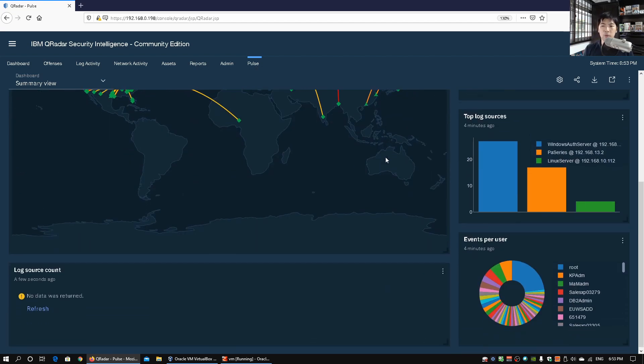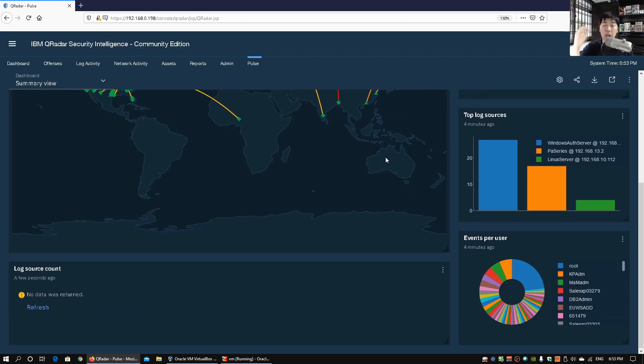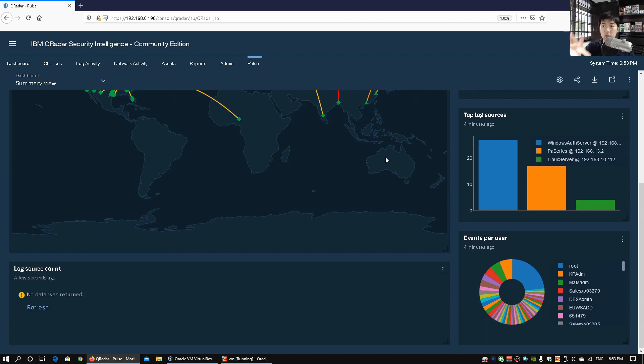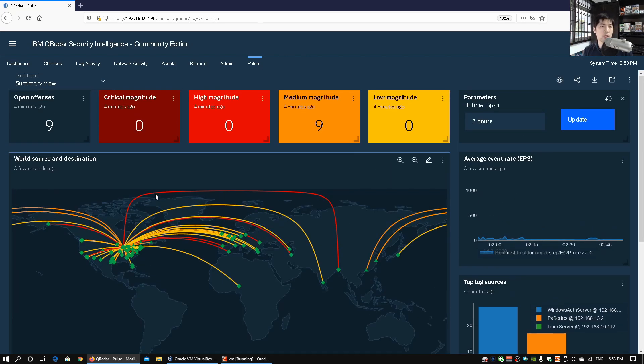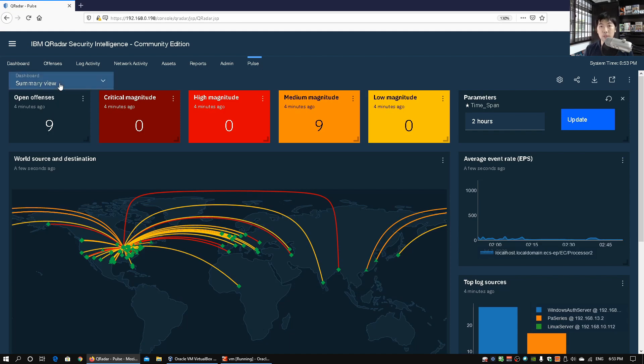And as we scroll down we have pie charts and we got histograms to look at the different kind of data, especially in terms of top log sources as well as events per user. And what's really interesting is we have the different kind of dashboard.